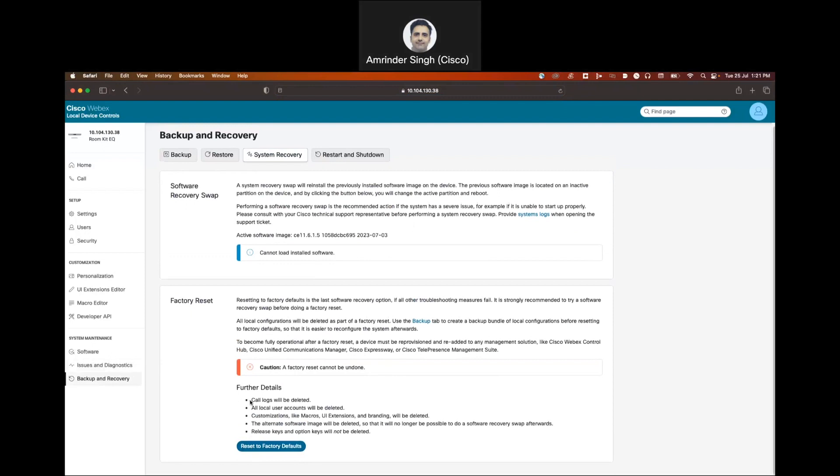When you perform a factory reset, you are going to lose all the logs that were on the unit, all the user accounts that you created, any sort of macros or customization you have done, and the alternate image which is present on the unit which you can use to swap these images.